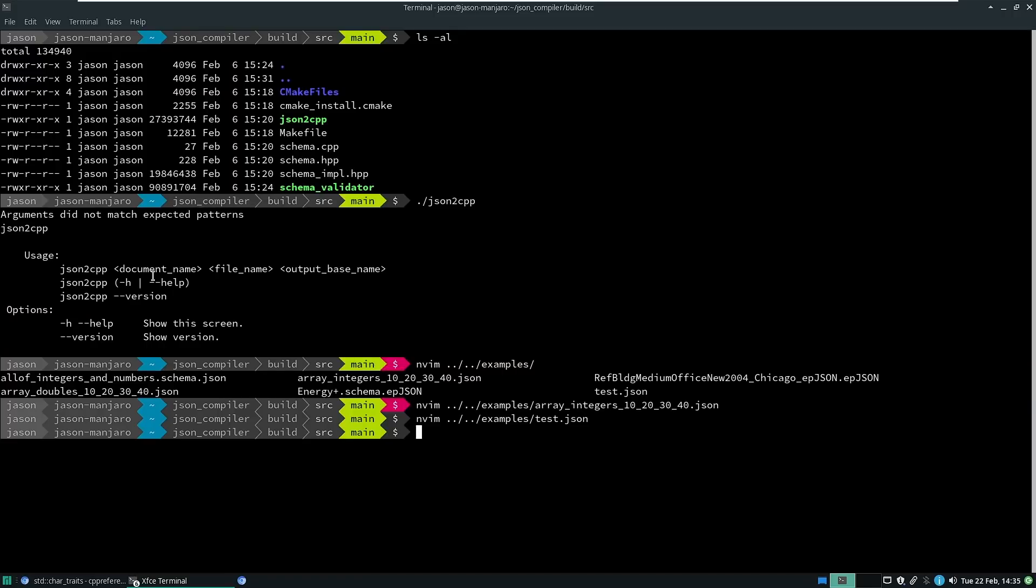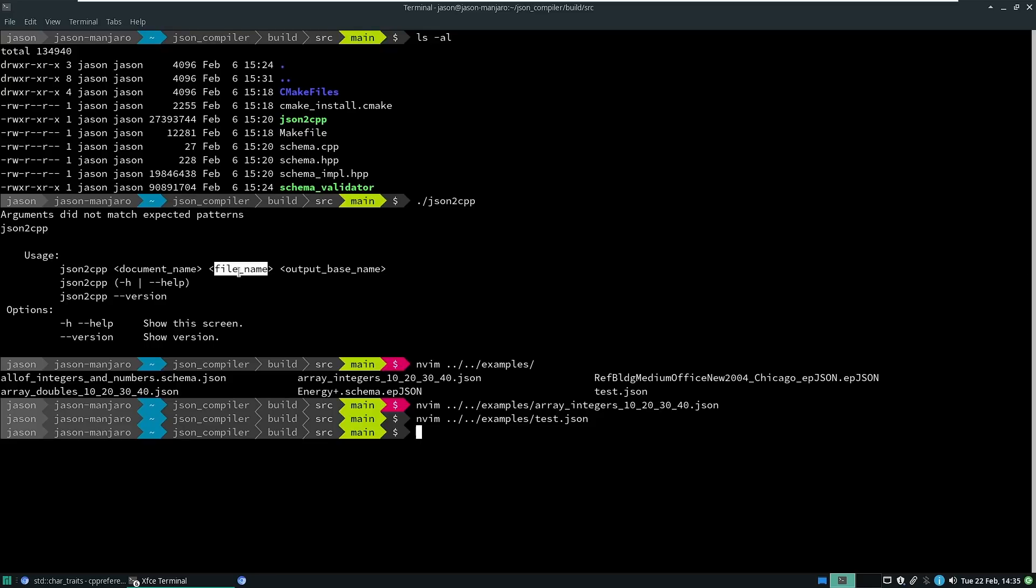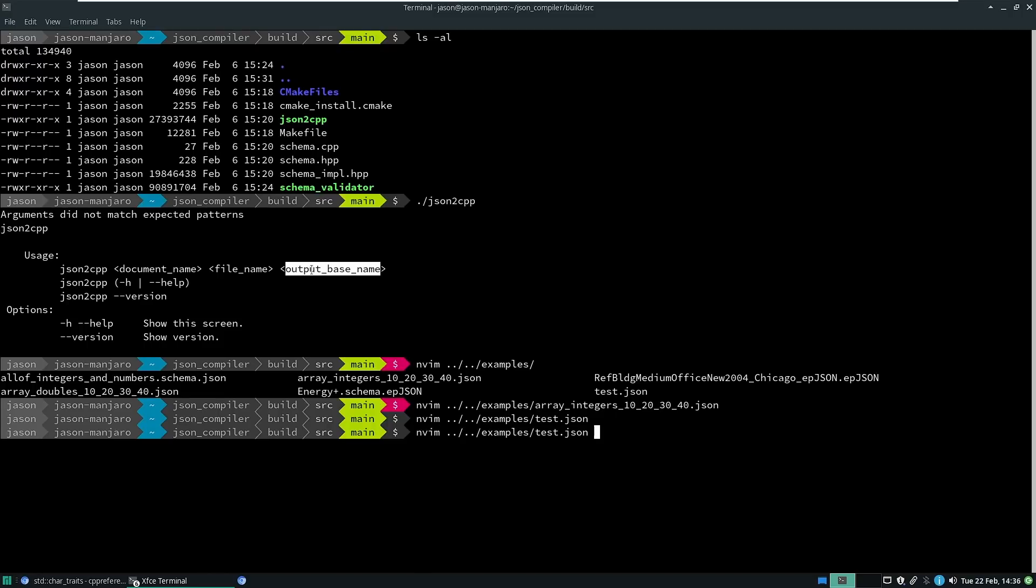So the document name is the name of the actual C++ object that we want it to create. Then we've got the file name, and that is the file name of the thing that we want it to translate. Then we have the output base name. Now it's going to generate three files for us. That's why we just give it a base name. So let's go ahead and translate this example that we were just looking at a moment ago.